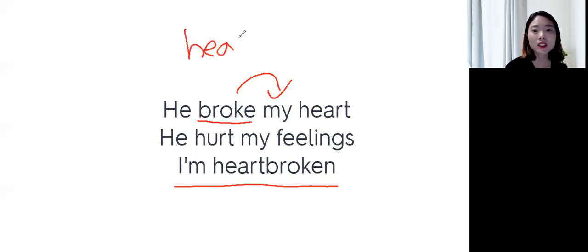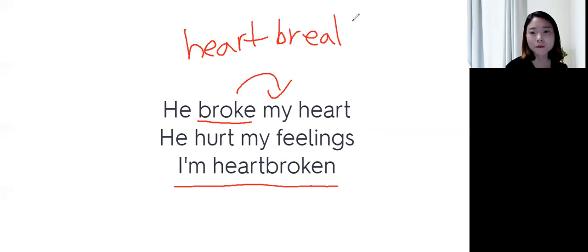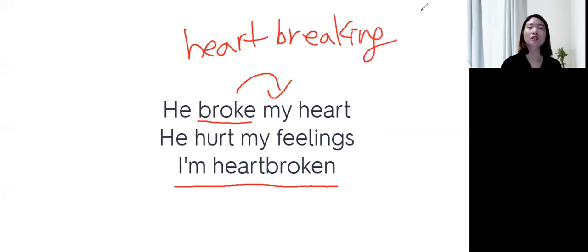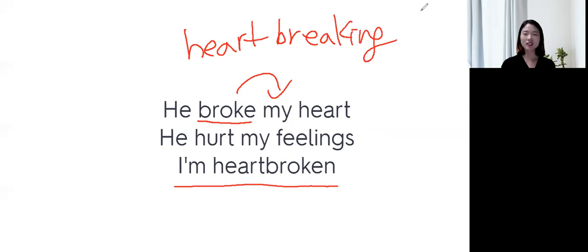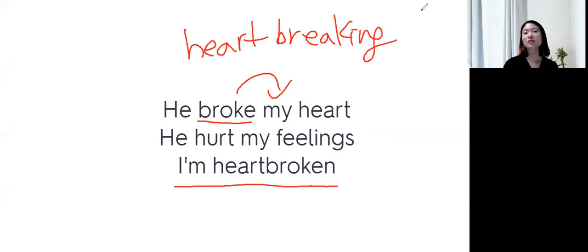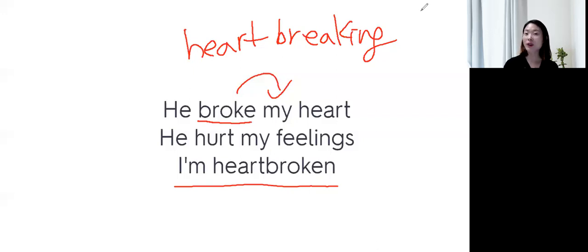우리가 heartbreaking 이라는 표현도 있어요. Heartbreaking 하면, 마음을 깨트리는, It's so heartbreaking to hear that news. 이 뉴스를 듣는 건 정말 마음이 아프더라. 이럴 때는 heartbreaking 할 수도 있고요.